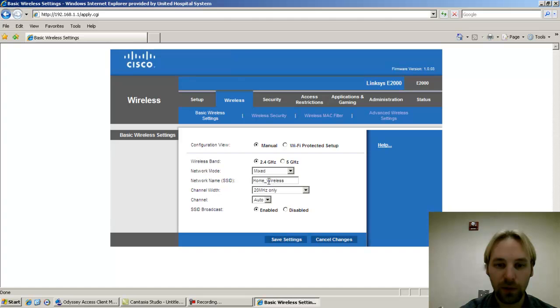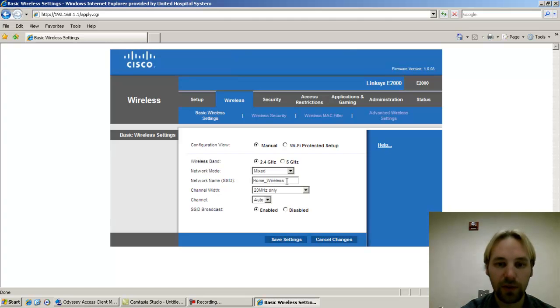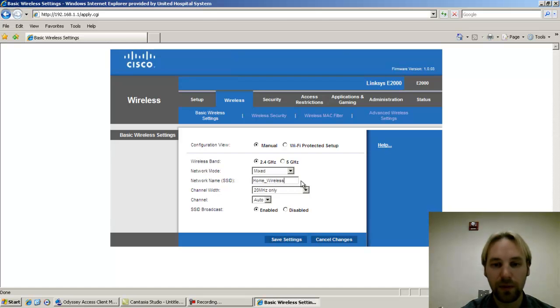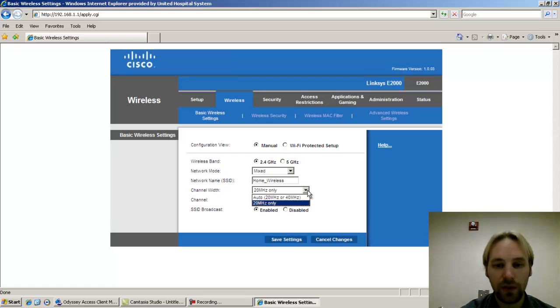So if you use a capital letter on one end or anywhere in the SSID, when you try to connect with the client, you'll also need to make sure that you type that in appropriately if necessary.